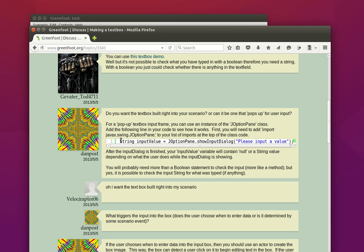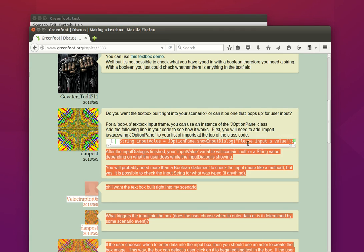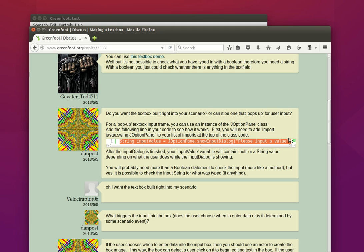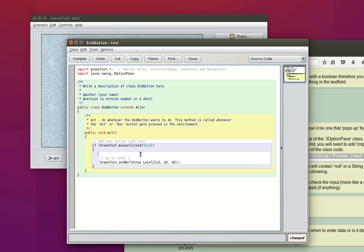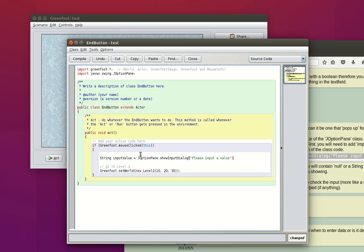Let's go back to what downpost is telling us to do. Now that we've imported the module, we just use this code which I will comment in a minute. I've just copied it and I'm going to paste it here. I want this to appear before I move on to the last world. We are creating a string called inputValue and in that string we place the result of calling JOptionPane.showInputDialog, and into this method we pass the string "please input a value".